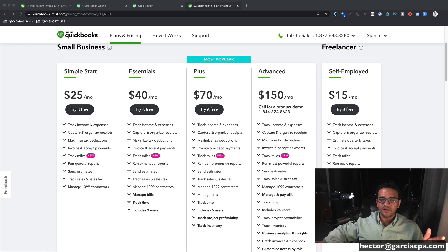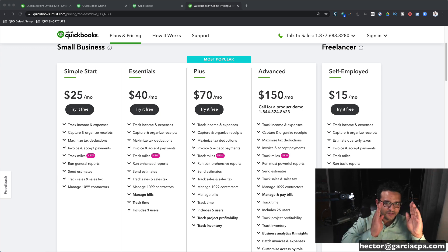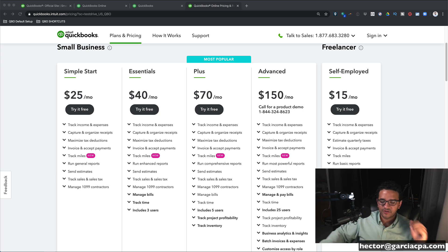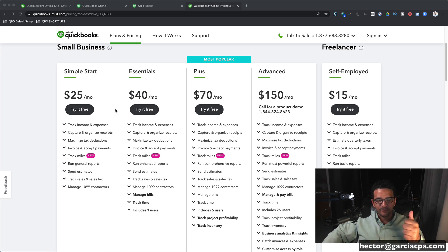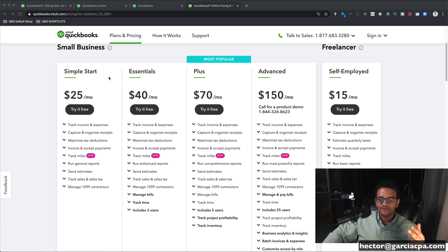So let's toss QuickBooks Self-Employed to the side and focus on the four versions of QuickBooks Online. QuickBooks Online has four versions: Simple Start, Essentials, Plus, and Advanced.